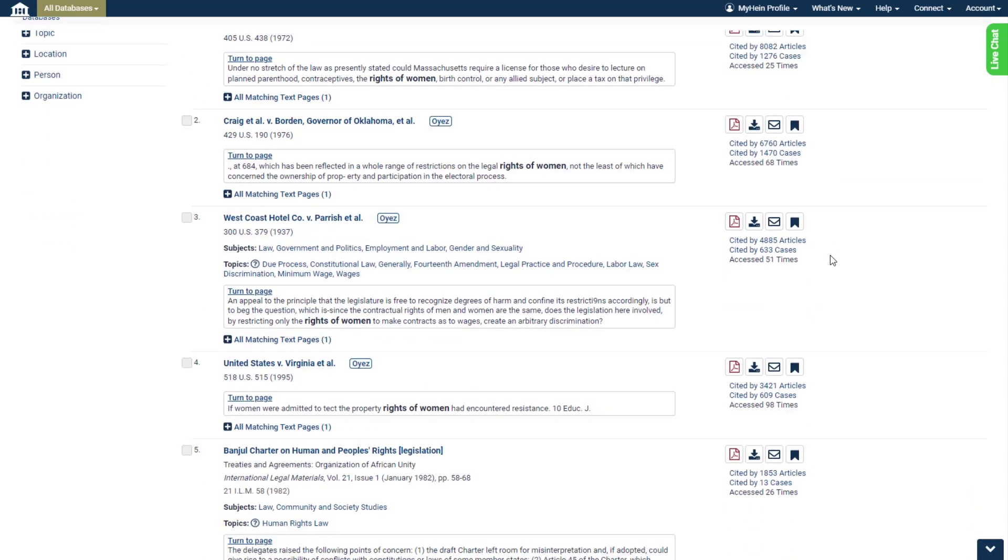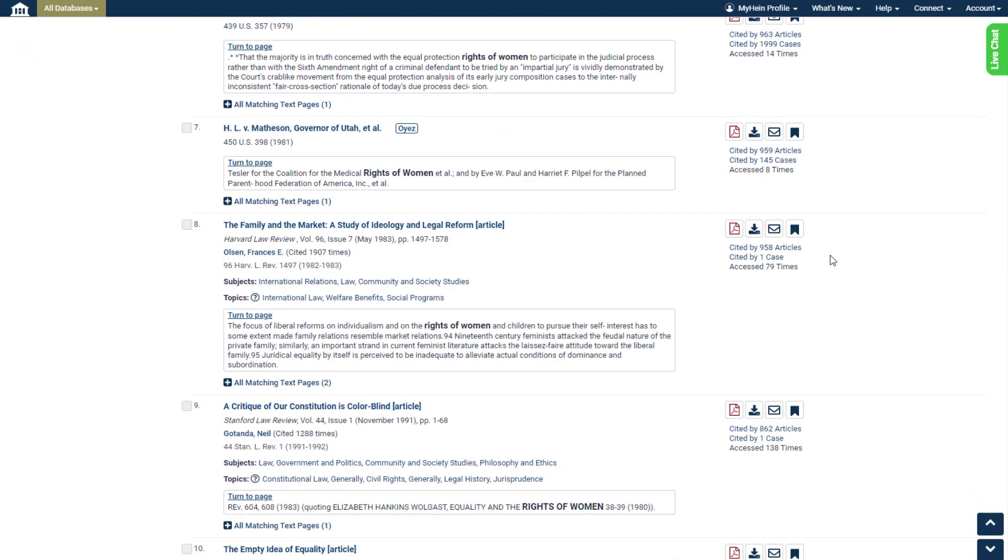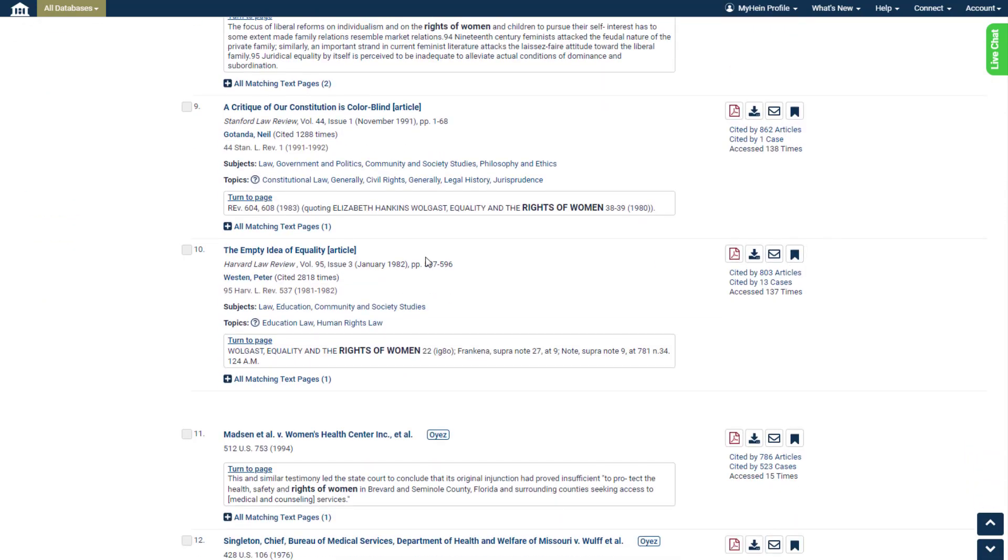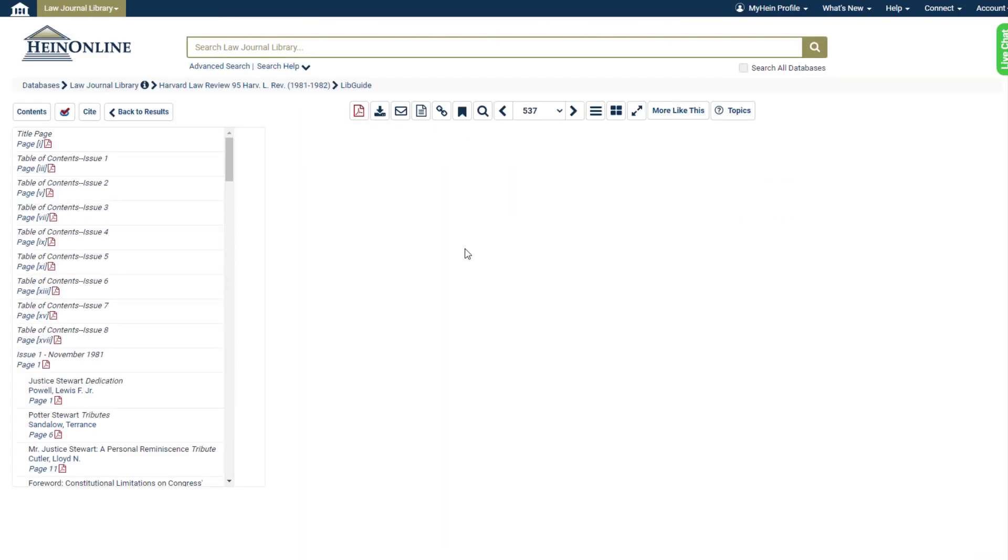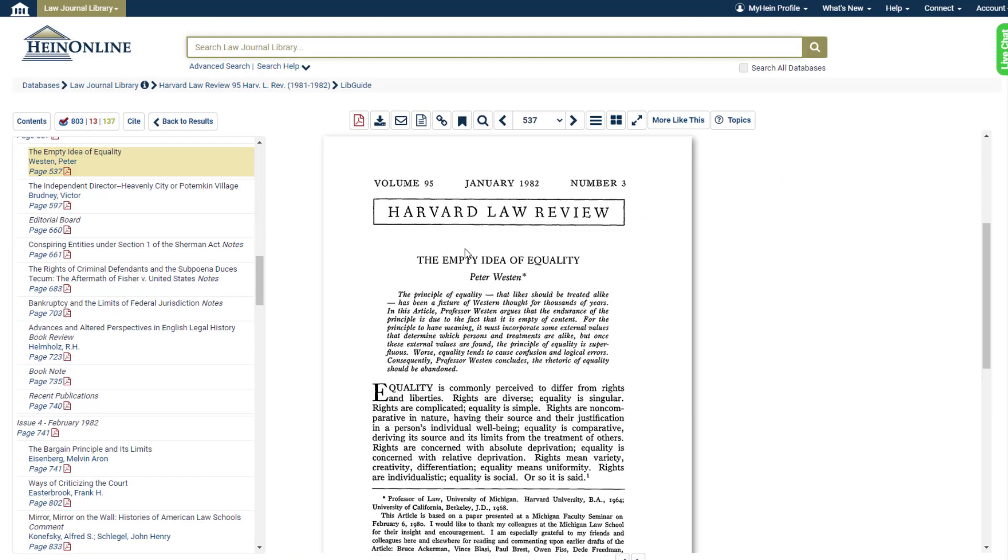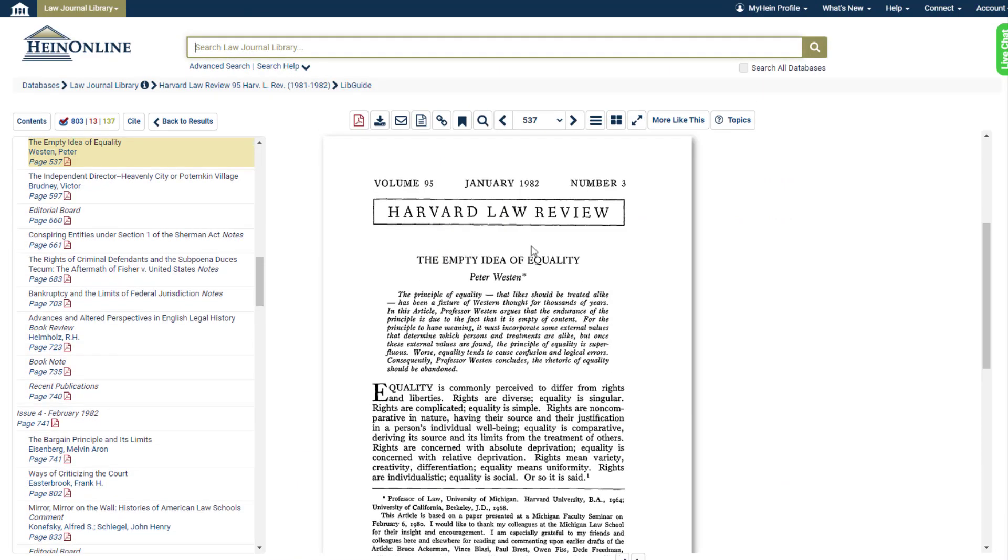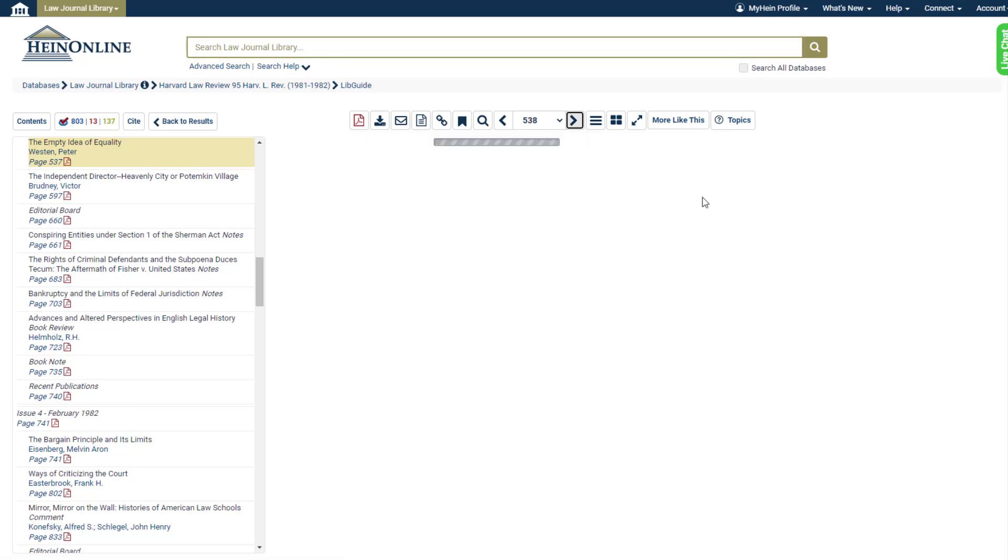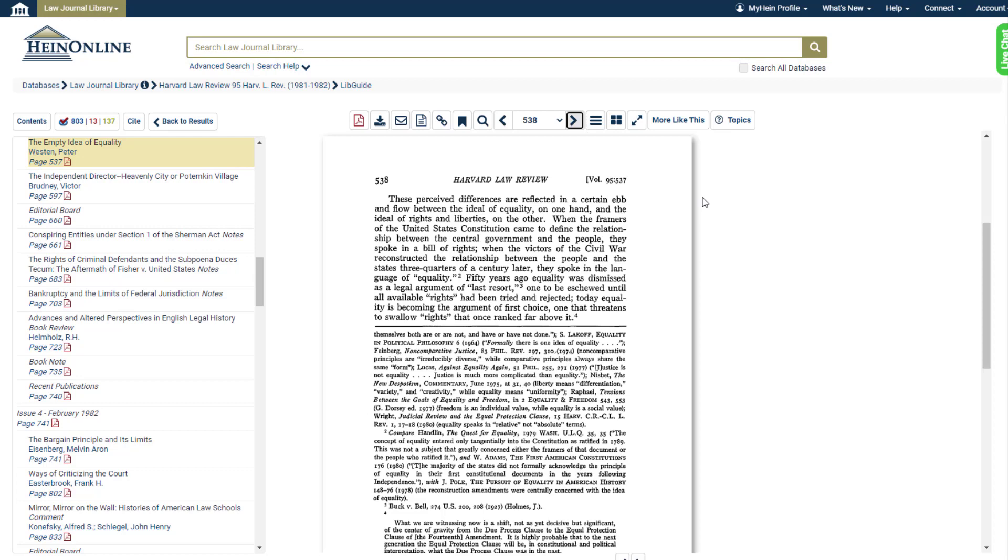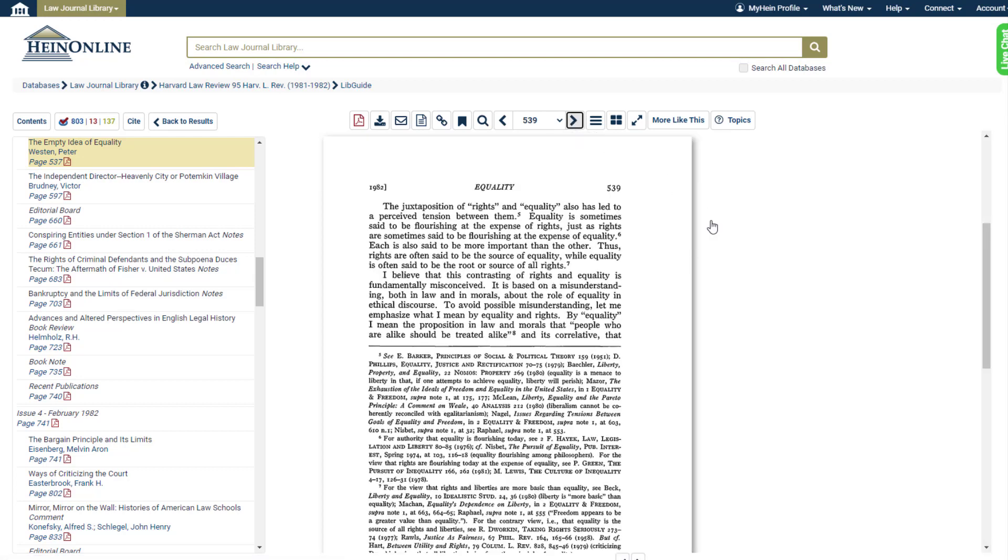Let's click on one of these results. After doing so, we're brought to HeinOnline's image-based PDF of that document. Every page here is an exact recreation of the original printed page and comes with a variety of research options. Let's explore them.